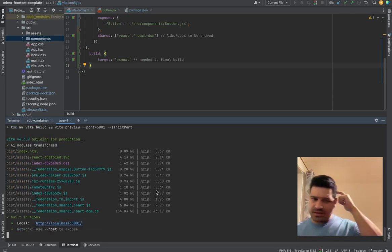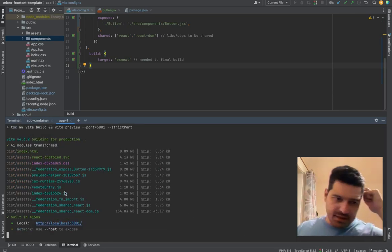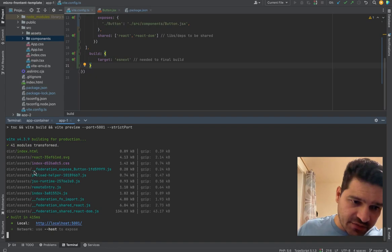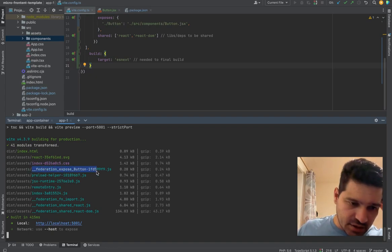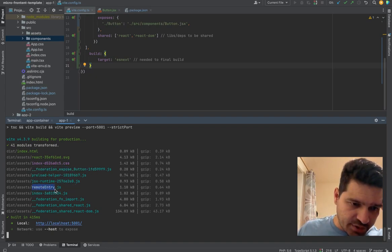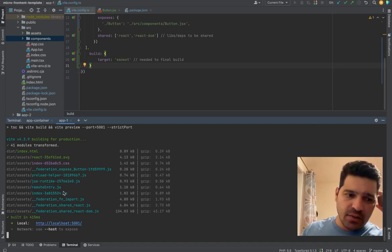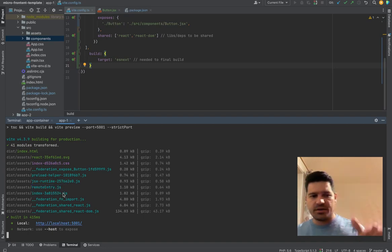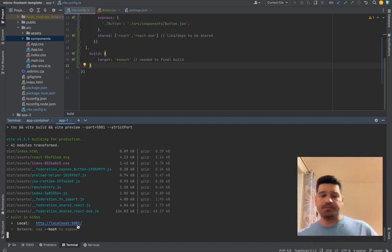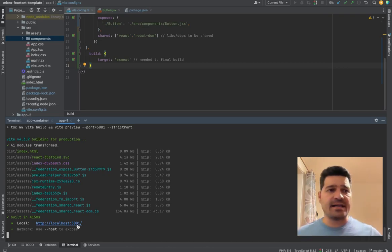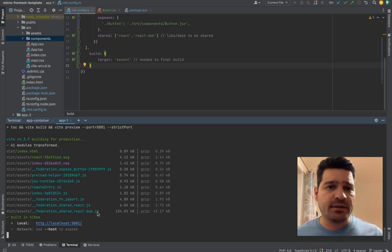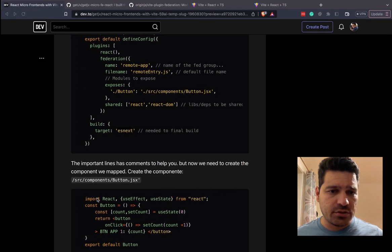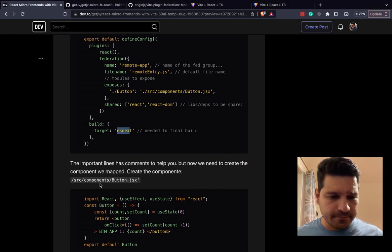Once we are shifting the port in the command, we don't need the server. We can remove it. And just let's run again. And once we do this, as you can see, the files, the federation file was created. And the remote entry point as well. And this will allow us to import using this port inside our host project.